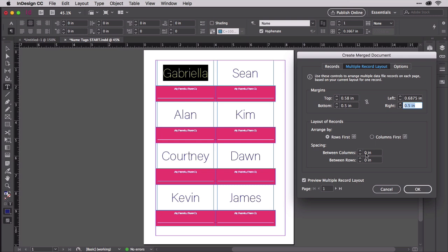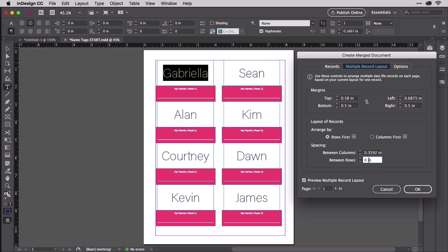Down in the spacing section, set the space between columns as the width you copied from the rectangle we used to find the horizontal space between labels. The between rows value should be the height measurement from the second rectangle we drew in the label template.